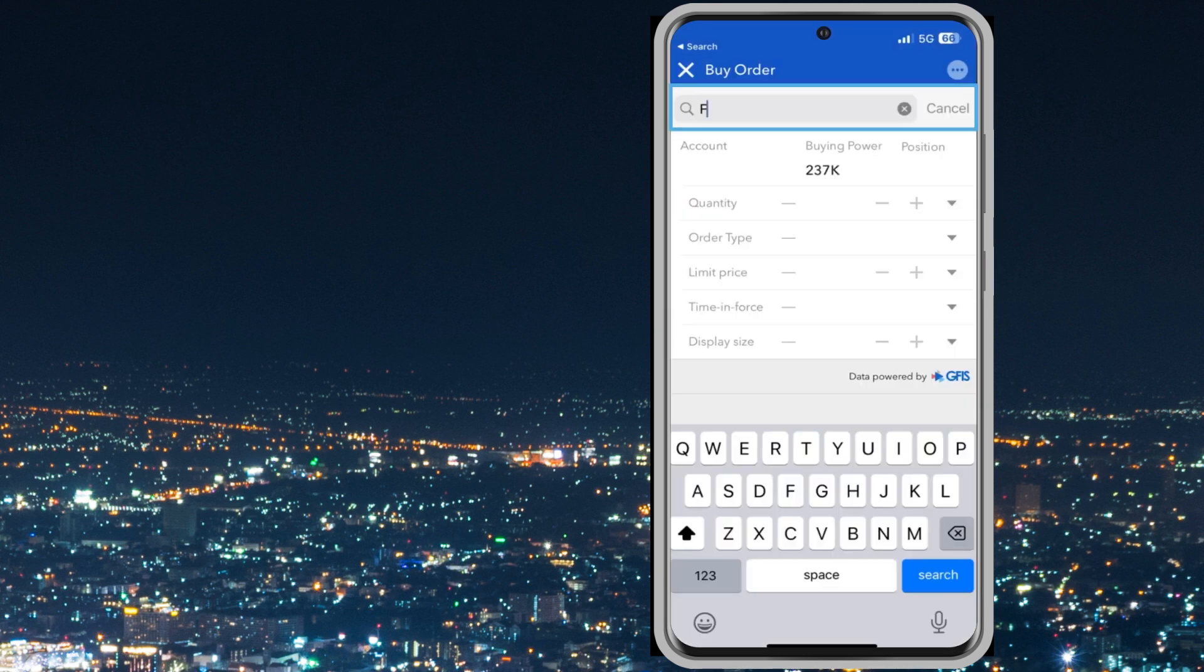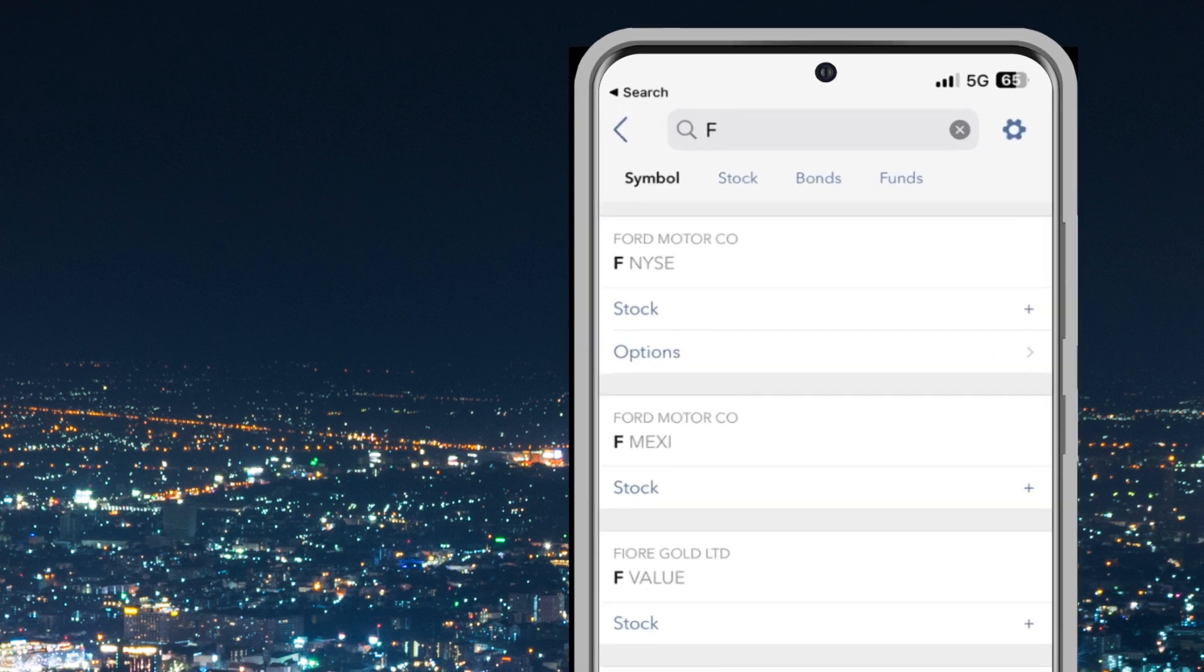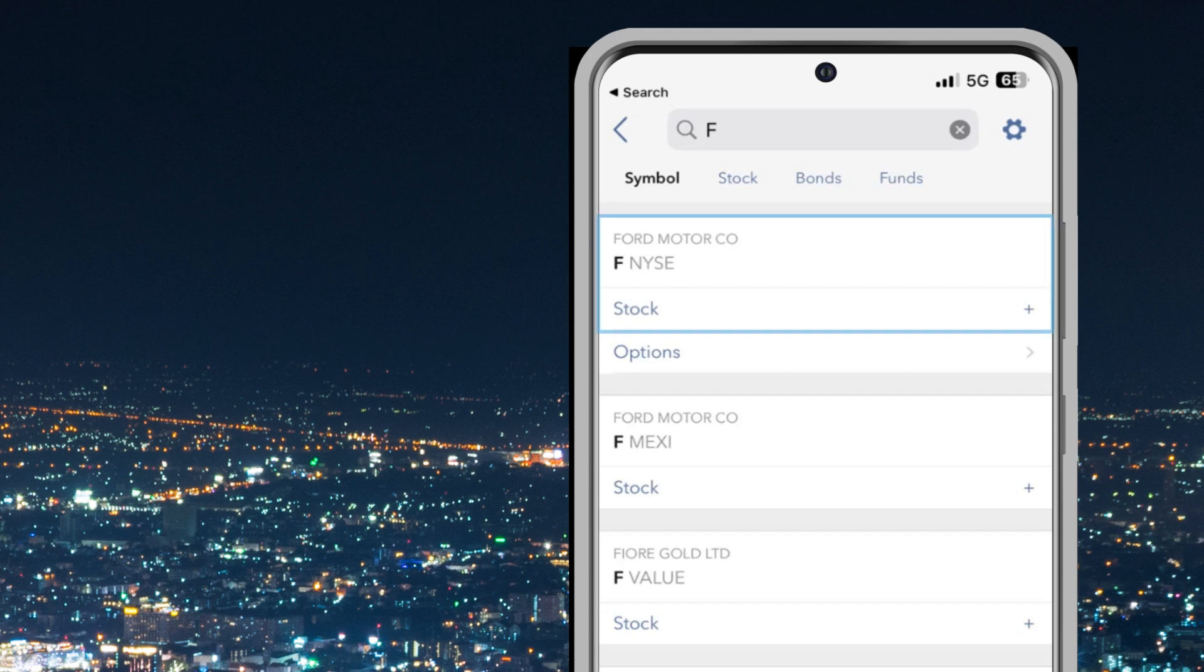Enter a symbol and tap search. Select the stock trading on the appropriate exchange. In this case, the user selects FNYSE and taps stock beneath.